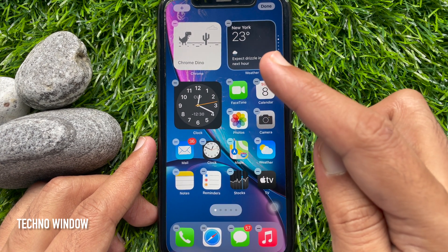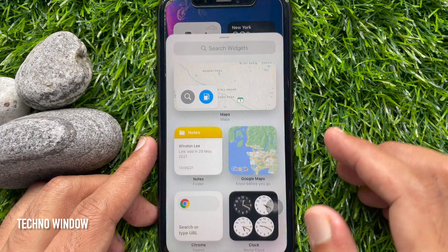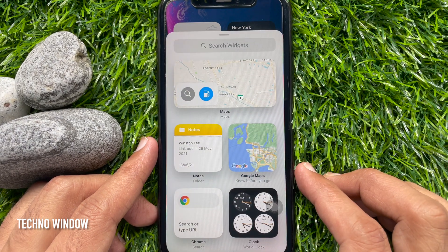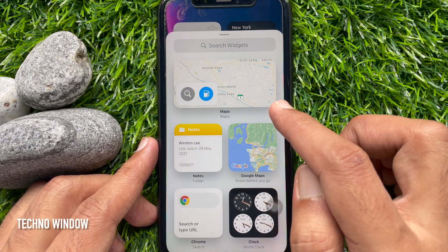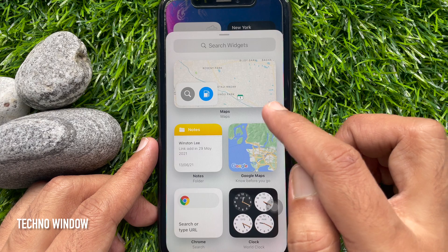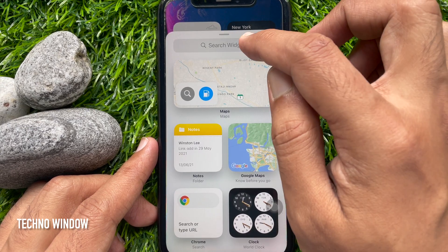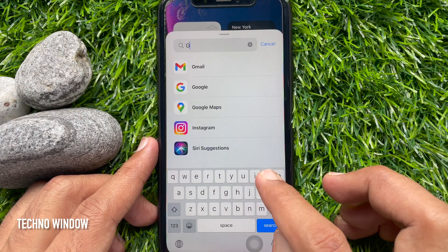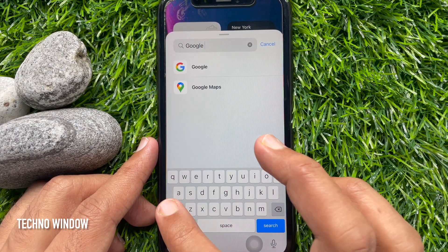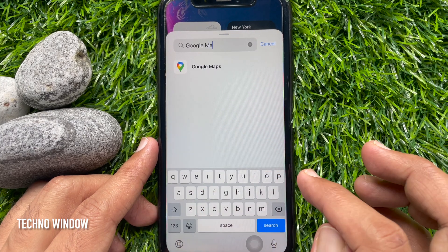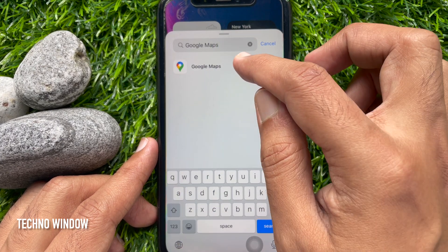Then, tap the plus add button on the top left corner. Here, you will find Google Maps on top. You can search Google Maps — just type Google Maps in the search box. Select Google Maps.